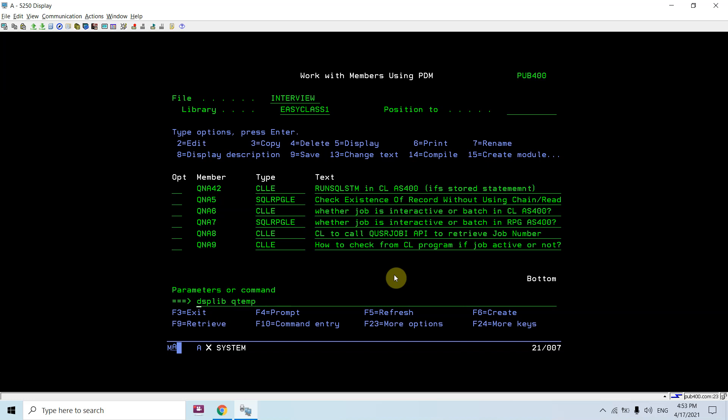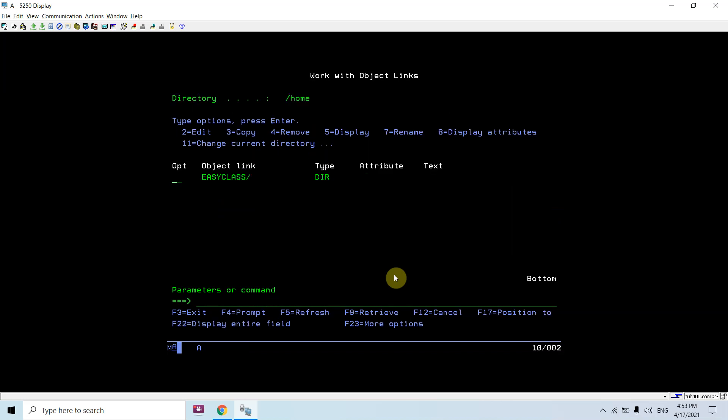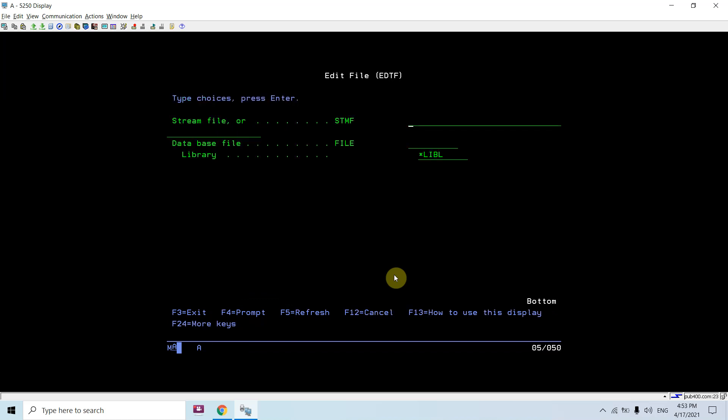Just do work link /home/ezyclass. In any directory you can create a file - just take option 5. What you need to do is write EDTF command, take F4. Edit file basically will create a stream file in the directory which you provide.